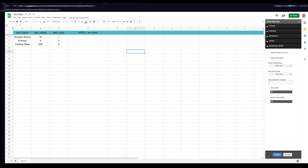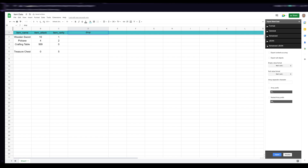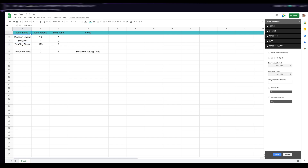There's also an array separator character option — by default it's a comma — which tells the exporter when to make an array out of a cell. For example, if you had a treasure chest item, you could use an array in a cell for a drops table, listing items it could drop like a pickaxe and a crafting table. However, this is an inefficient approach because item names are subject to change during development.